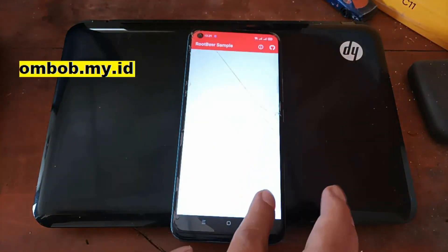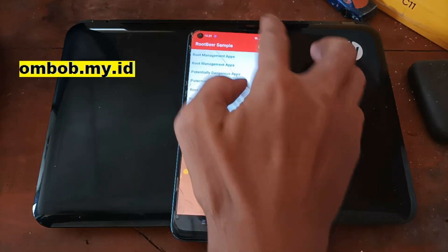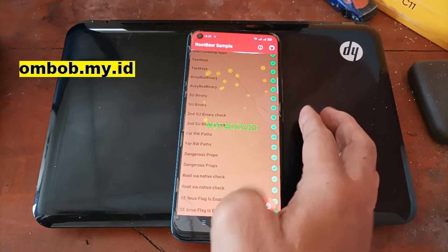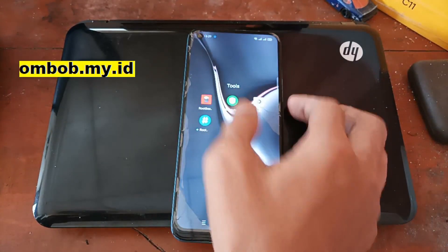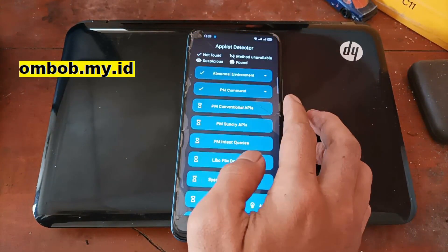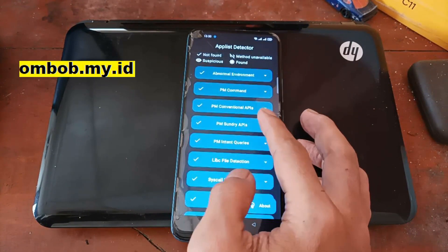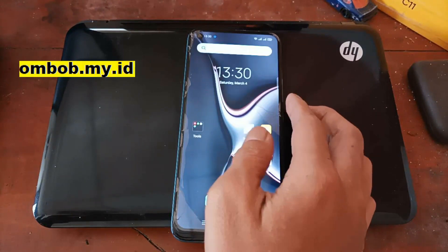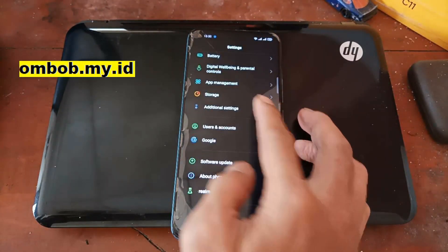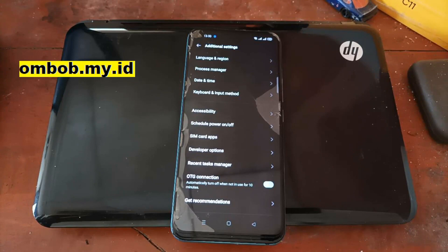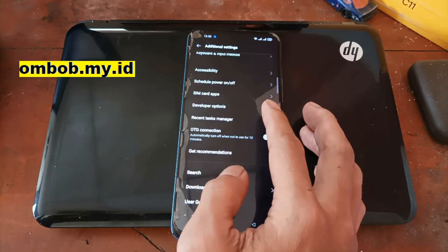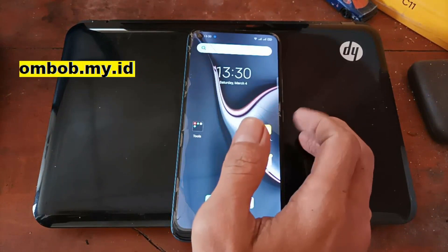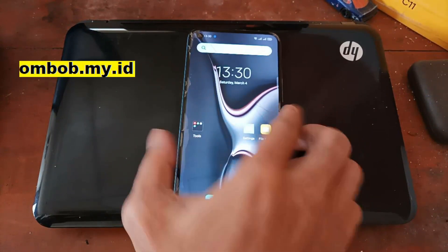Let's check the status — maybe some of you want to know if the phone has been rooted or not. You can see right here it has not been rooted. You can also check using an app like Root Detector, which can detect Magisk, Xposed, and other stuff. If you want to know how to unlock the bootloader on a RealMe phone, you can check my other video — I'll put the link in the description box.